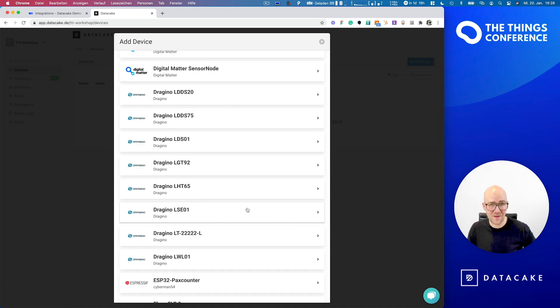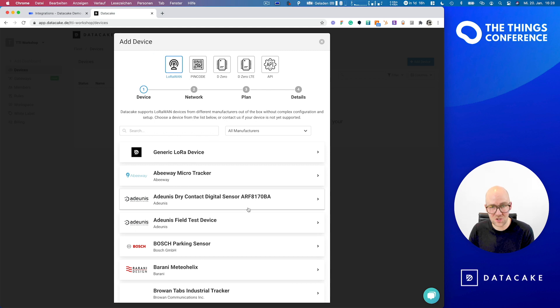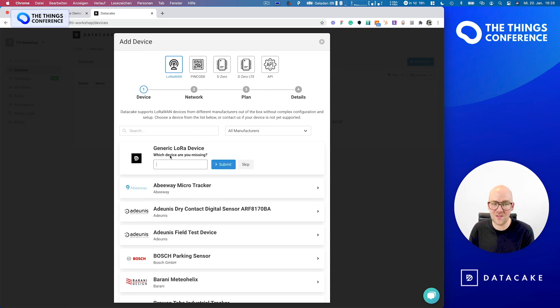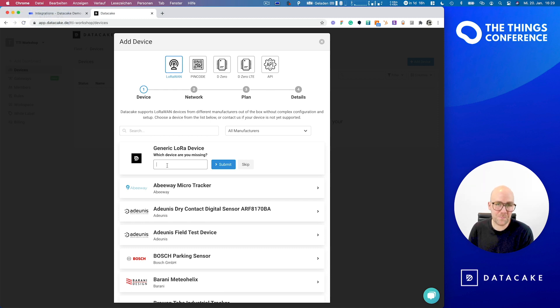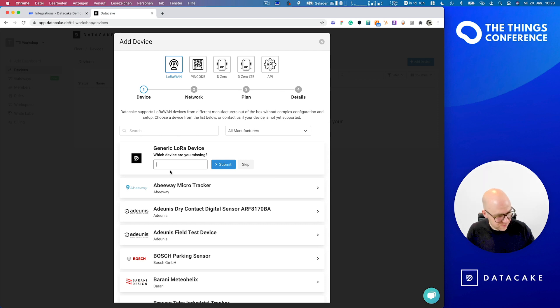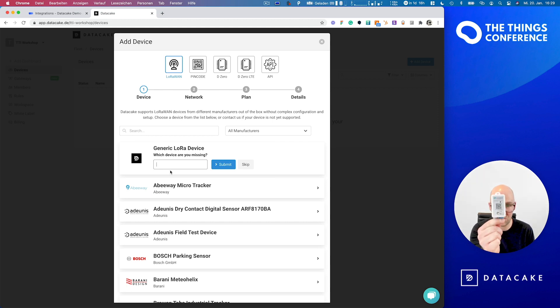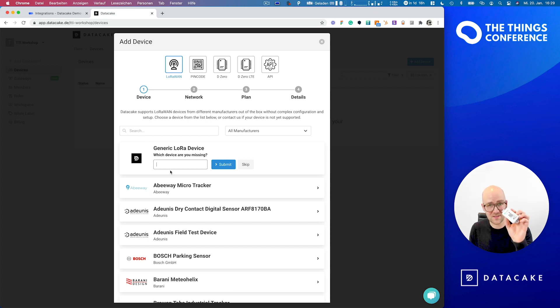So we have all kinds of different presets for LoRaWAN devices. And if you have a device which isn't yet in the preset section, you can ask us for adding a preset or you can create that using a generic LoRa device and just give us a hint here what device you were looking for. But for this workshop, I decided to use one of the most prominent sensors on DataCake, which is the Dragino LHT65. And I personally really like those sensors. So let's start with that.